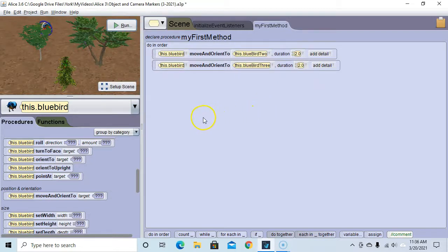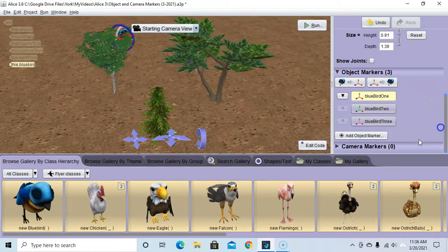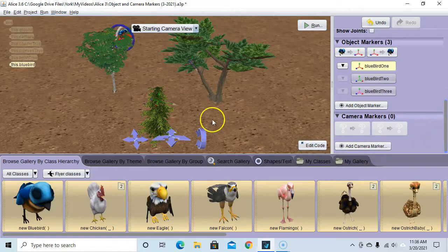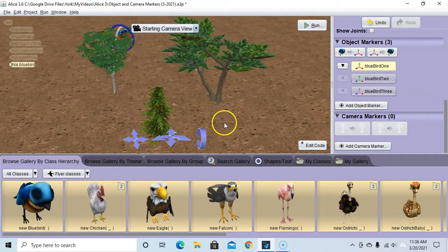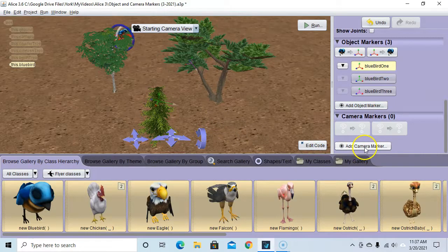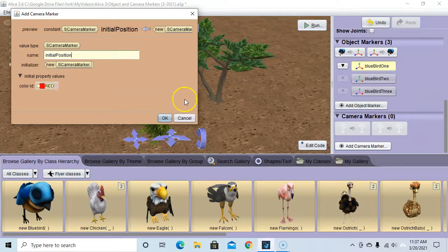Now let's look at camera markers. We're going to go back to setup scene and scroll down to camera markers. A camera marker records the location and orientation of the camera. It's usually a good idea to first make a camera marker of your initial camera position so you won't lose it. I'm going to say 'add camera marker' and call it 'initial position', then hit OK.